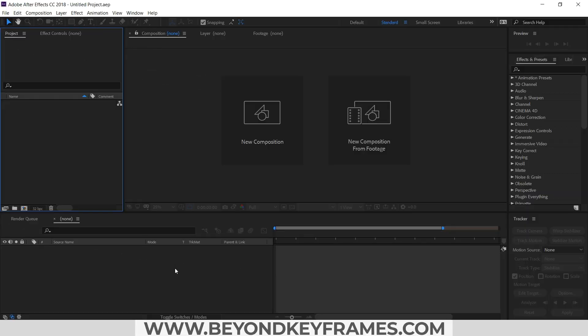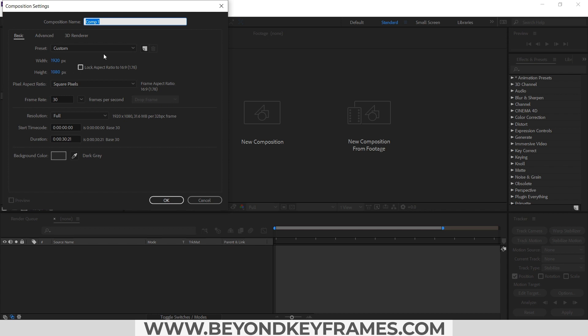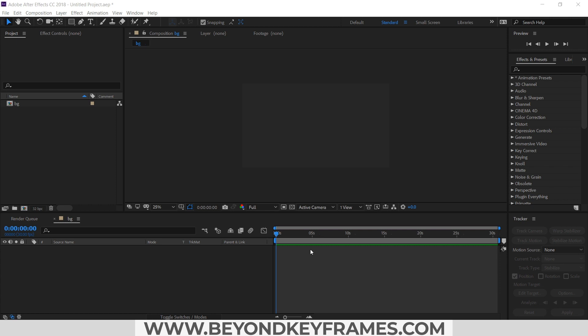So first we will create the background, and for that we will create a new composition. You can create this background in Adobe Illustrator if you want, but I will create it here.